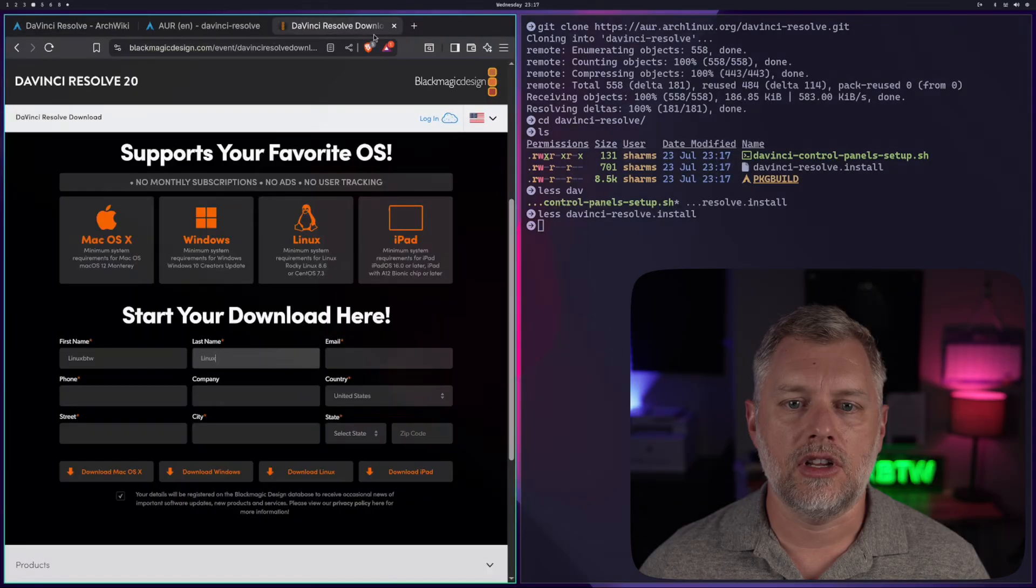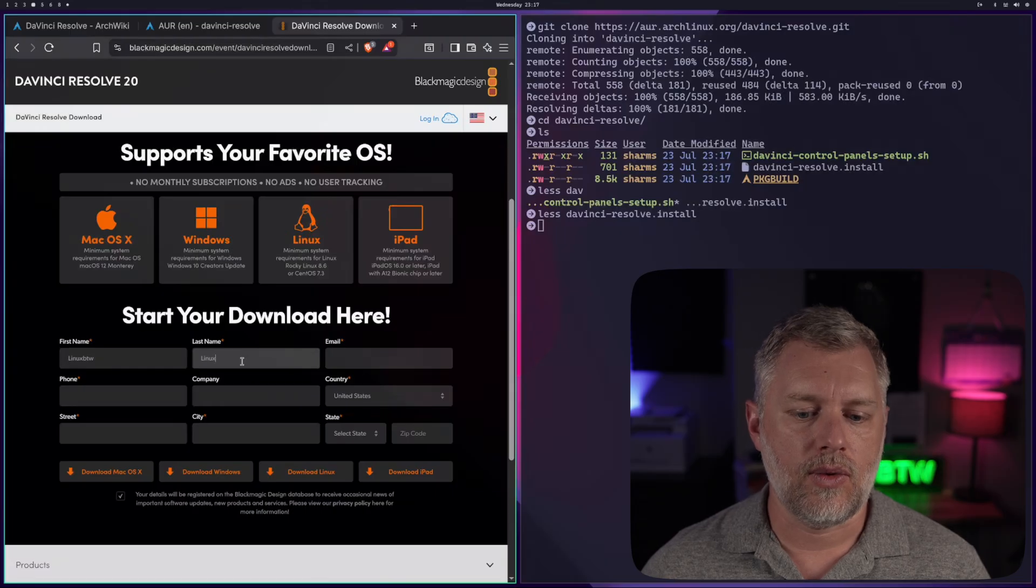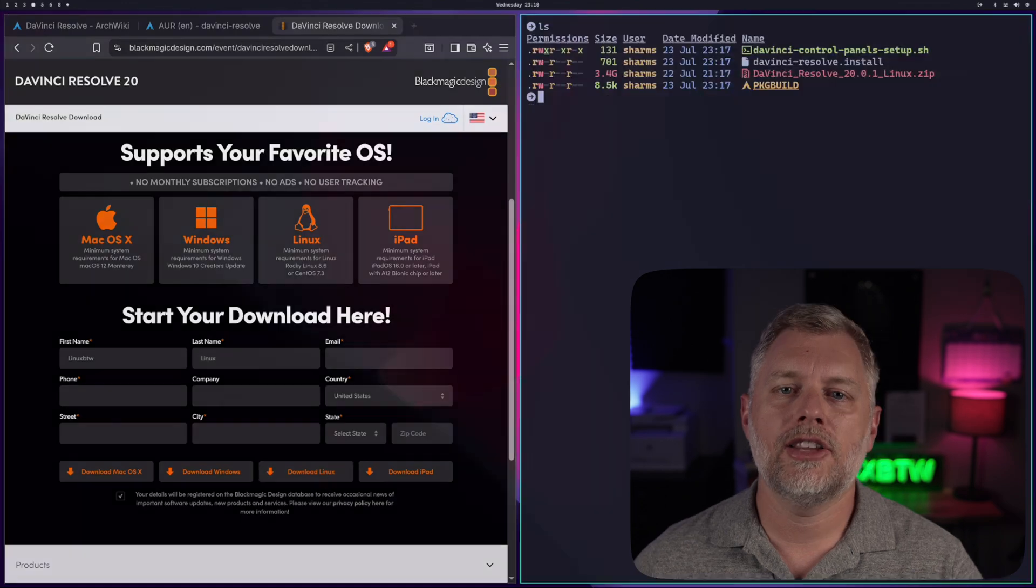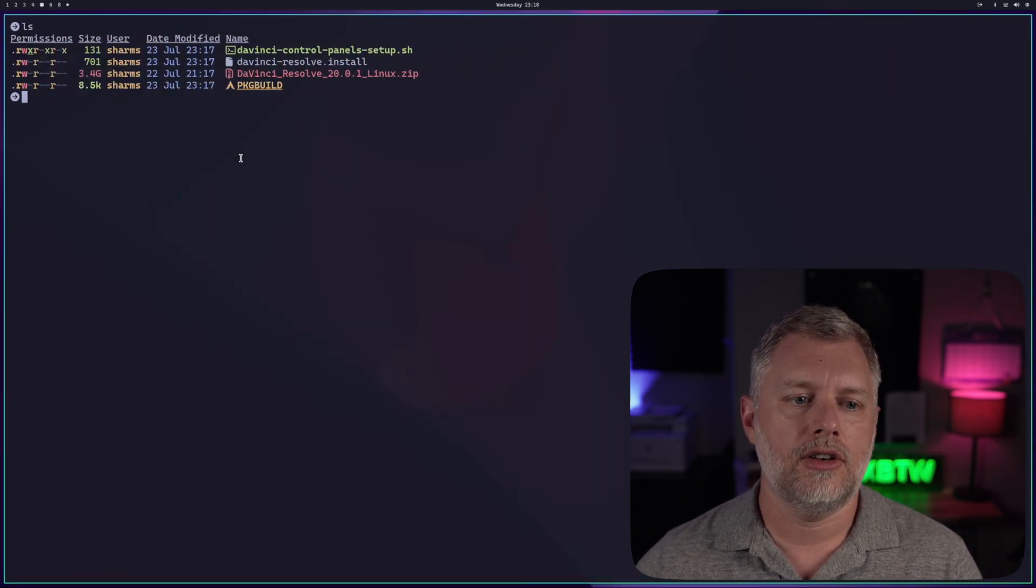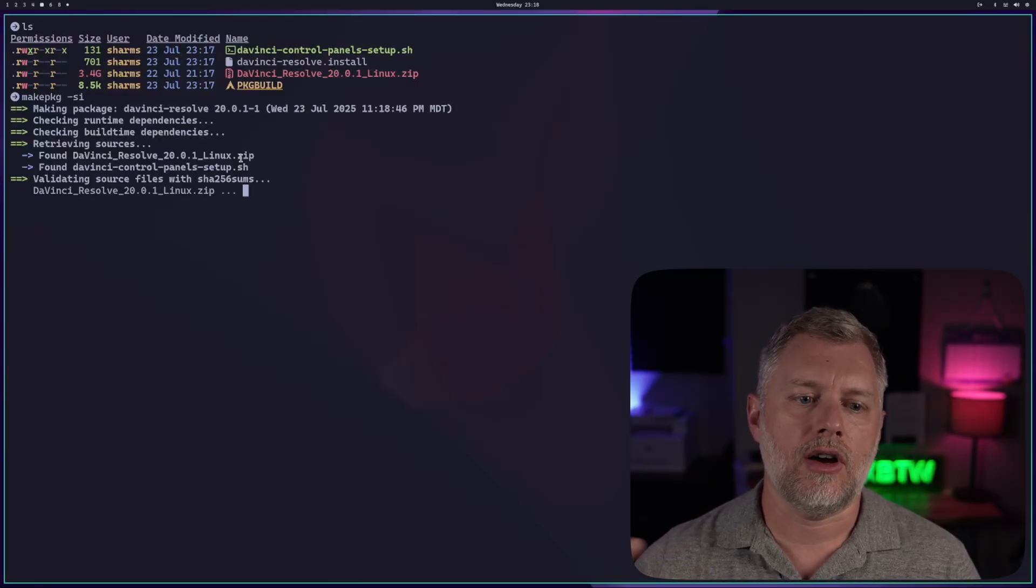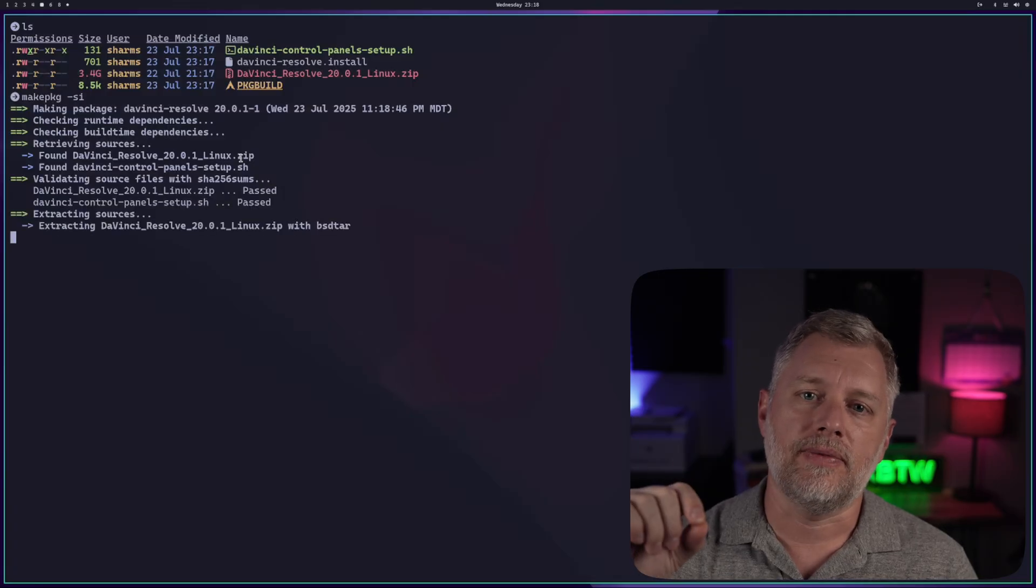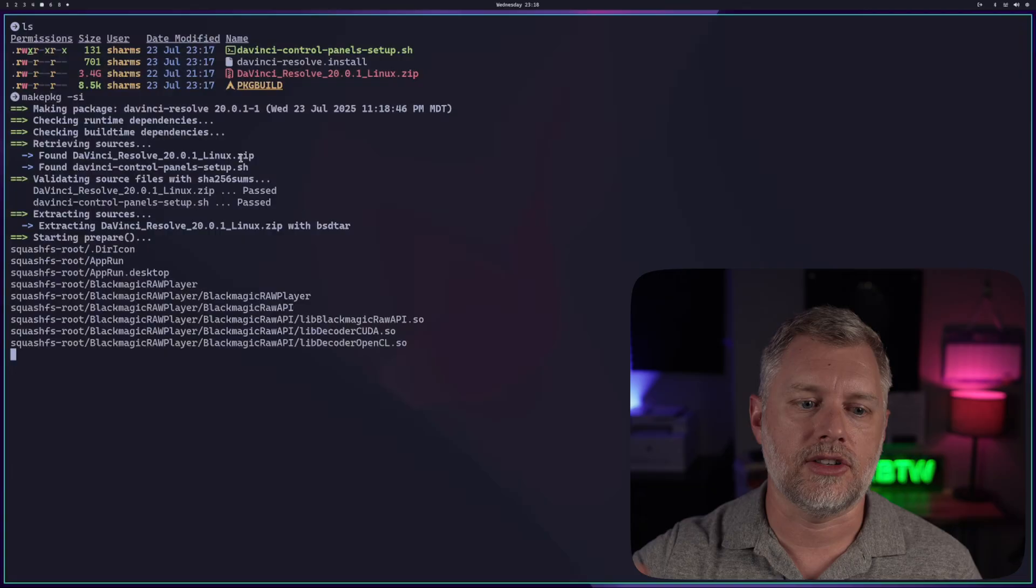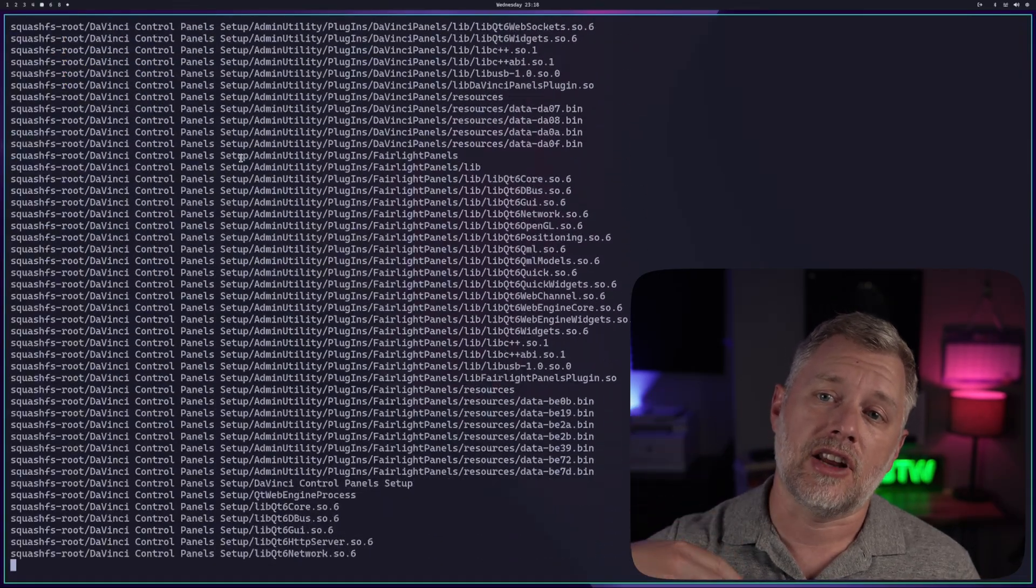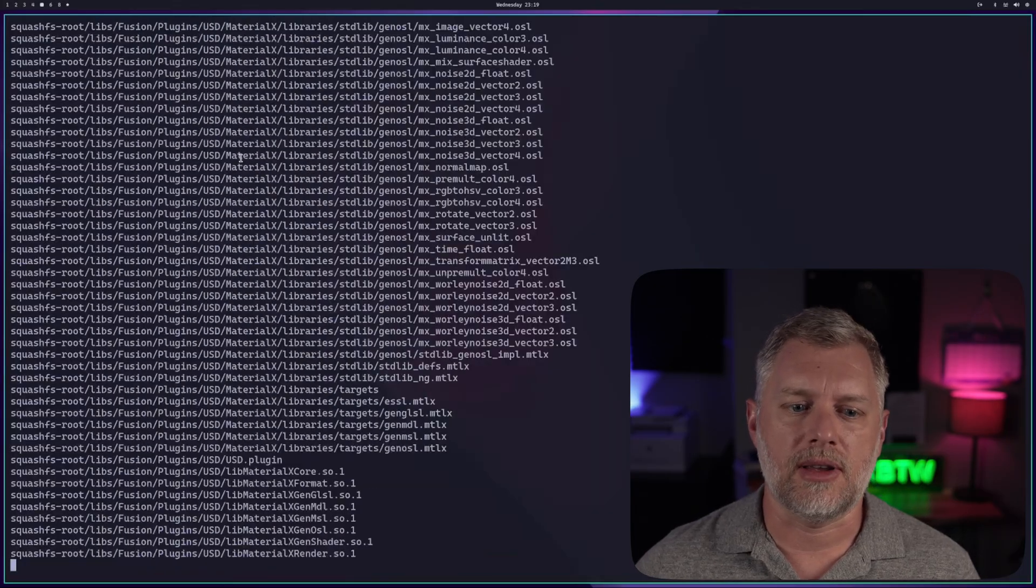Then we're going to go to the DaVinci Resolve download page. You can go ahead and fill in whatever you want here, and then click download Linux, and that's going to download a zip file. After downloading it, what we're going to do is move it to this directory, and then we can do a makepkg -si. What this is going to do is make all the dependencies and build it all, and take that zip file and make sure that it's installed in a format that our system understands. You can see here it's going to extract all that, and it's going to repackage it and install it on our system, and that should only take a few minutes at most, and then it will install it for us.